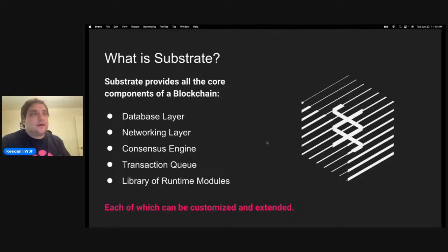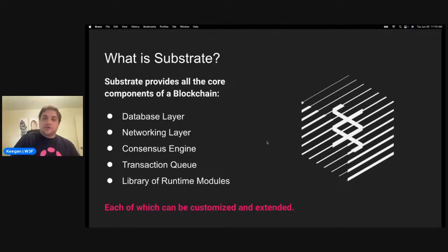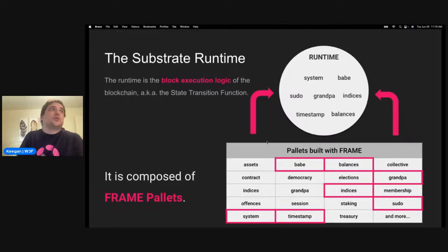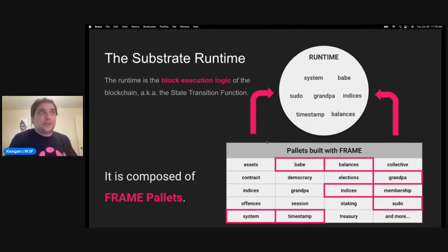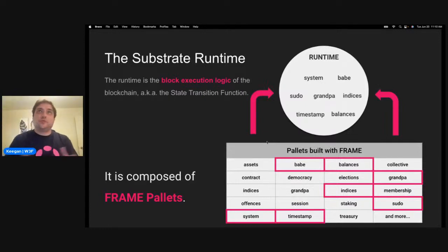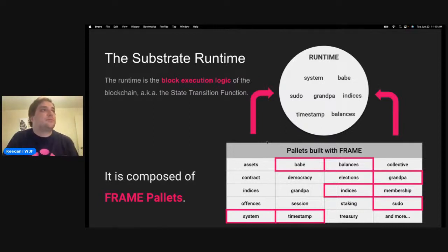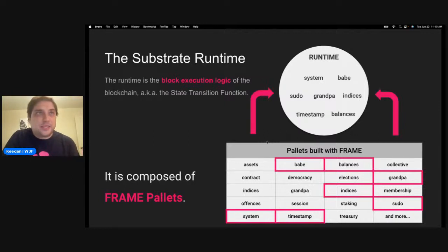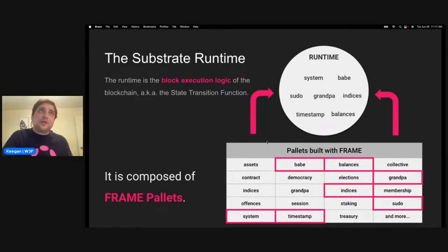The runtime is essentially the block execution logic of the blockchain — the state transition function. It's composed of FRAME pallets, which is another standardization of the pallets that make up the Substrate networks. These pallets are customizable and come out of the box, which is really useful for people who just need to create a chain.